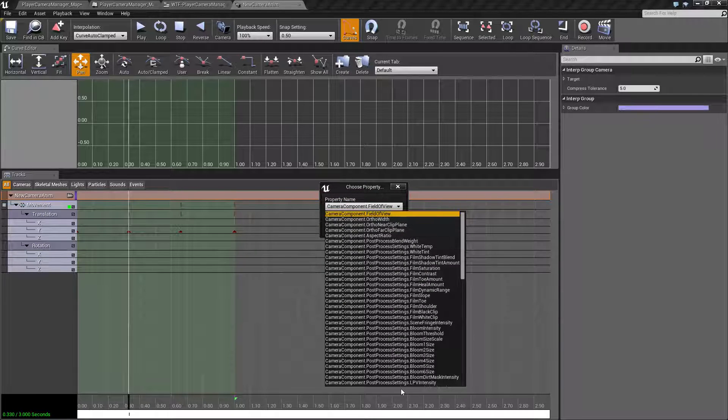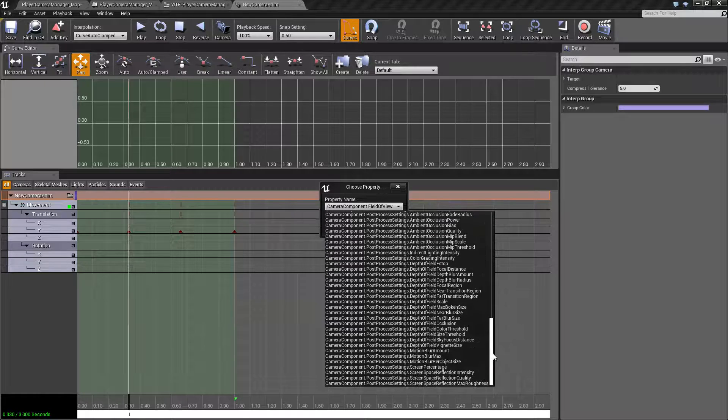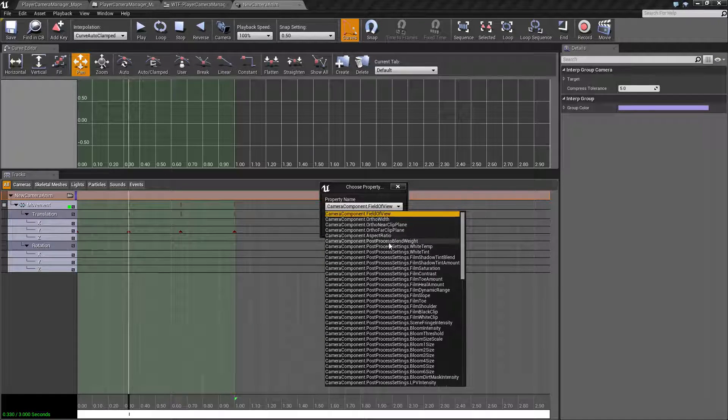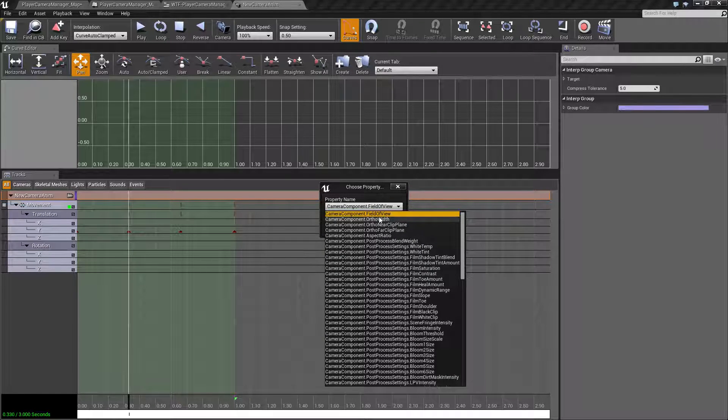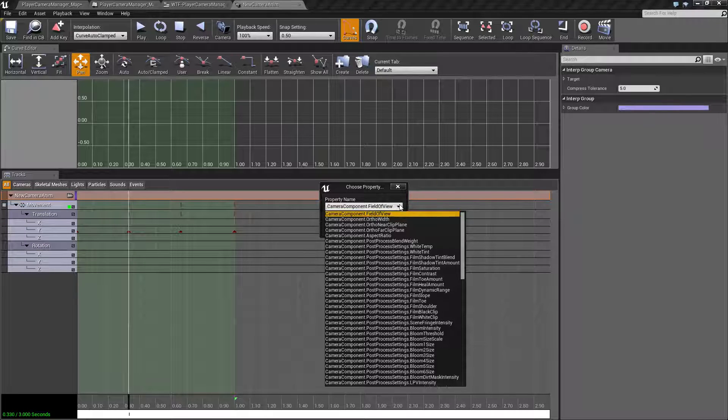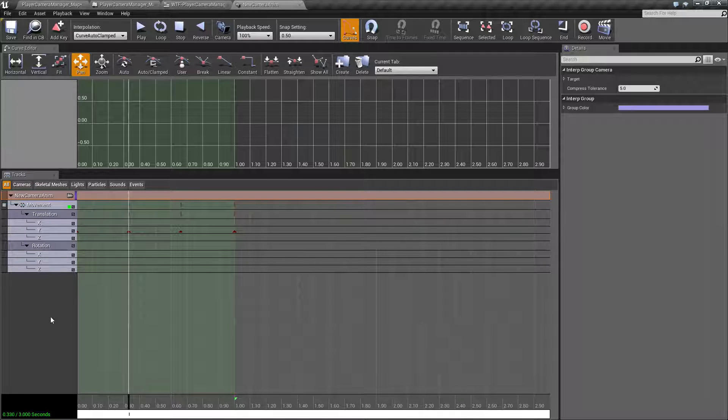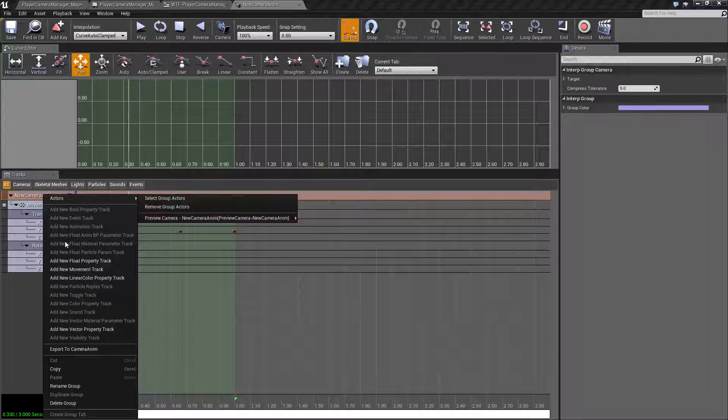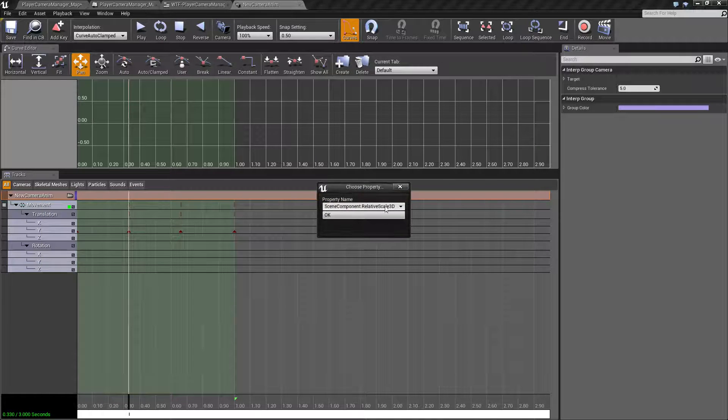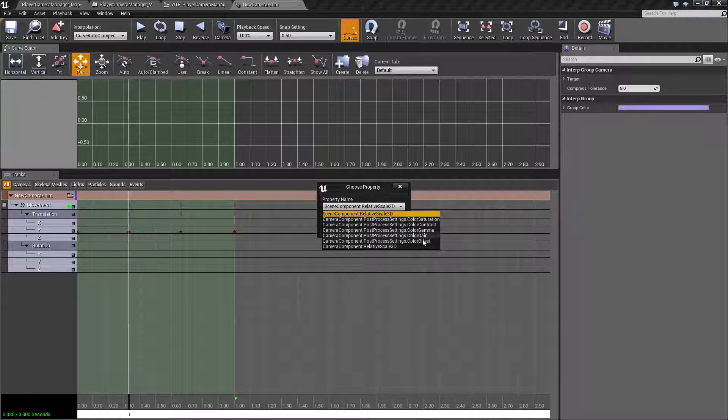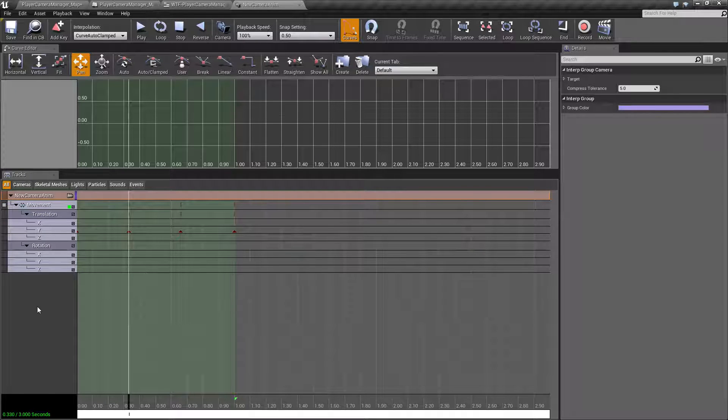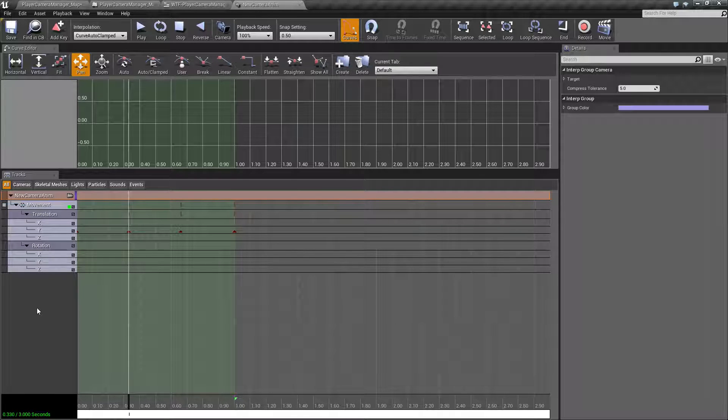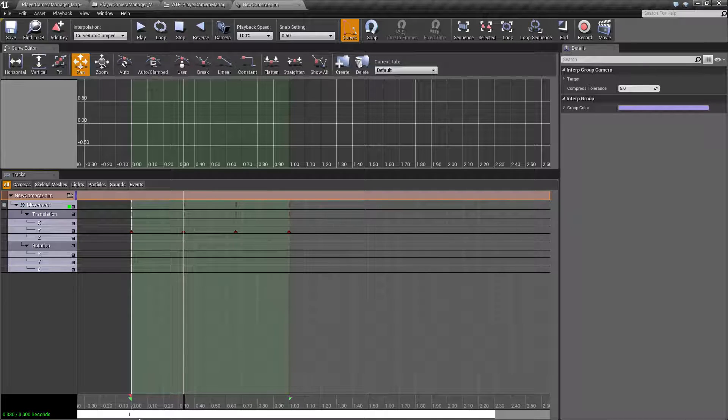Like here's a float property. So you can change things like the post processing, lens flares, aspect ratios, orthographic width, field of view. So you have access to most properties on your camera itself, all accessible through here. And here's a vector in terms of scale, color gain and contrast. I don't know why I'm going through it again. But regardless, that is what a camera anim is.